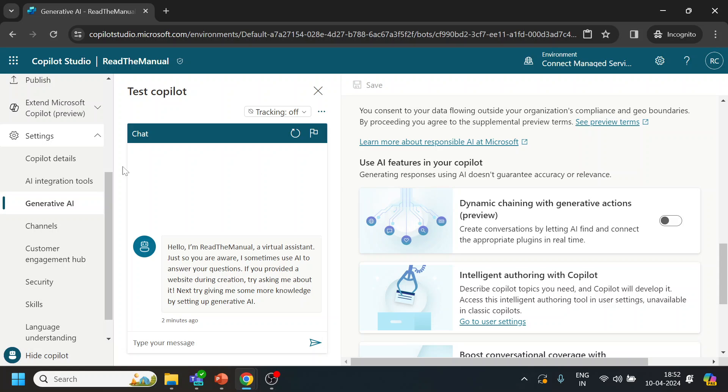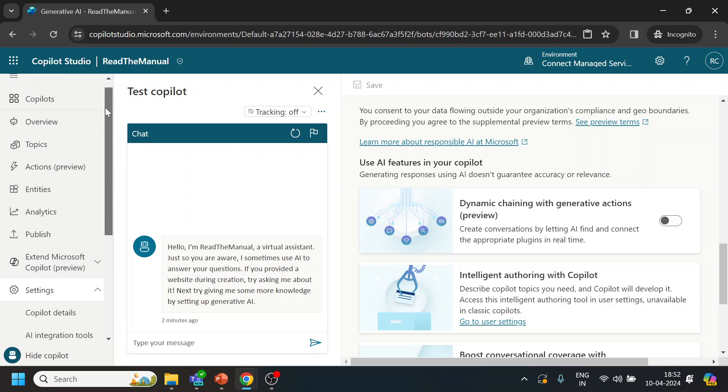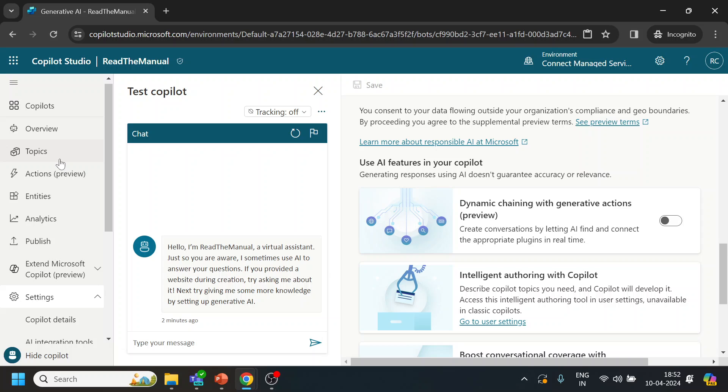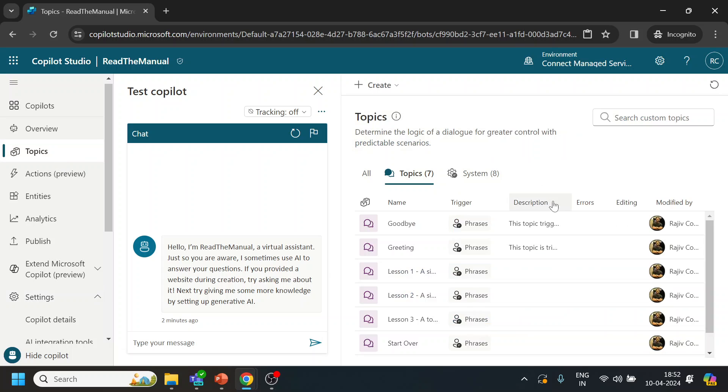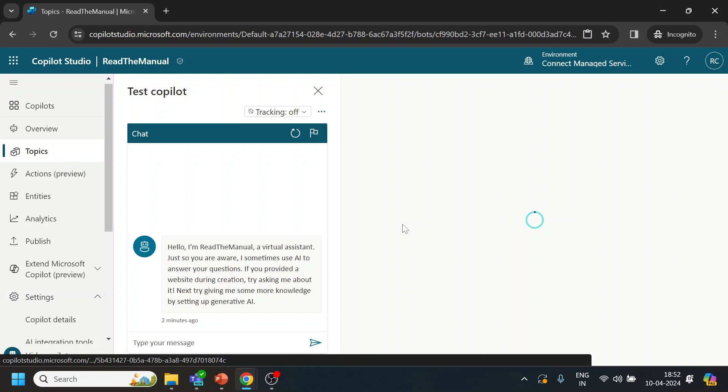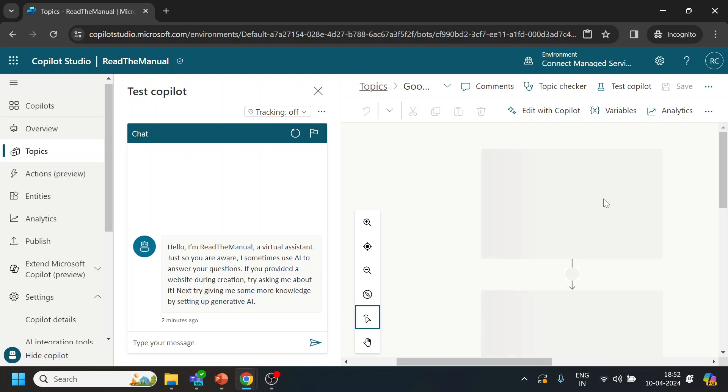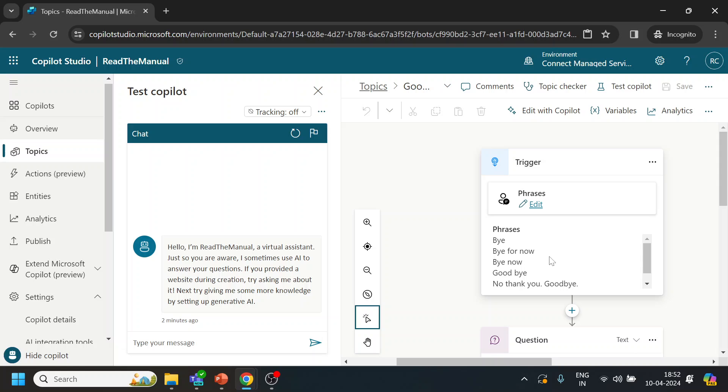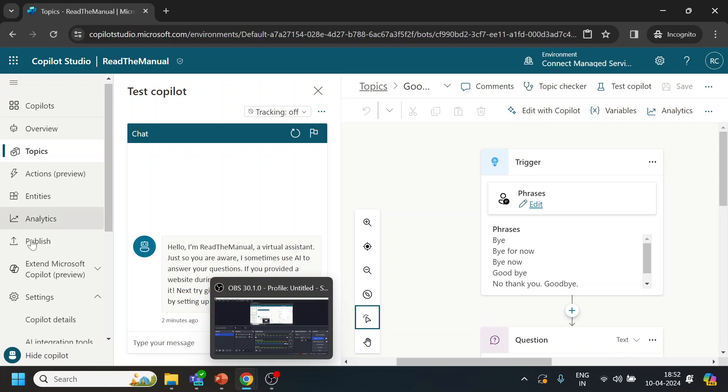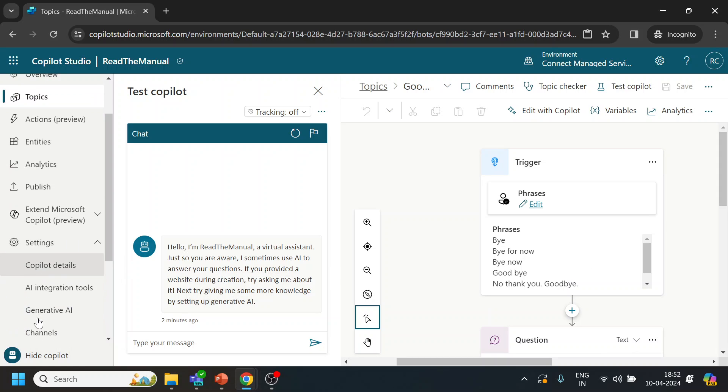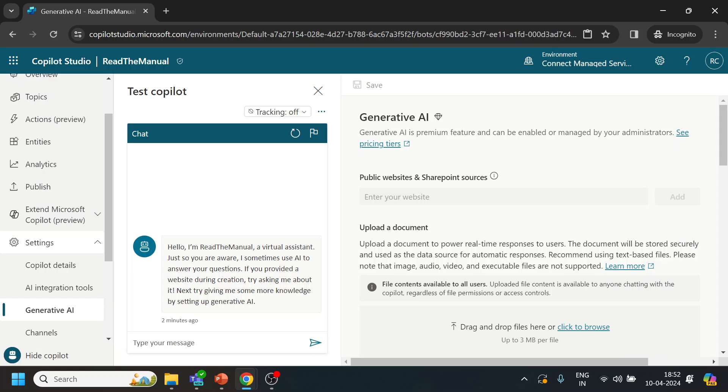So over here, dynamic chaining means this is a topic and in the topic we have training phases. If you don't want to be restricted to this one, you can write a prompt to trigger a particular topic, and that is what dynamic chaining is all about.